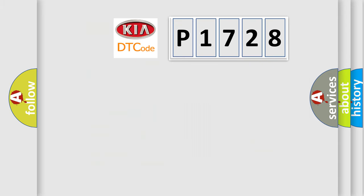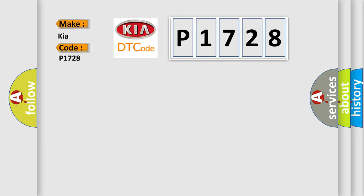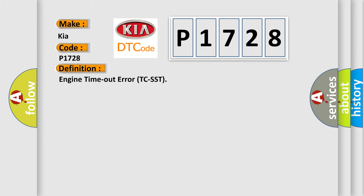So, what does the diagnostic trouble code P1728 interpret specifically for KIA car manufacturers? The basic definition is engine timeout error TCSST.